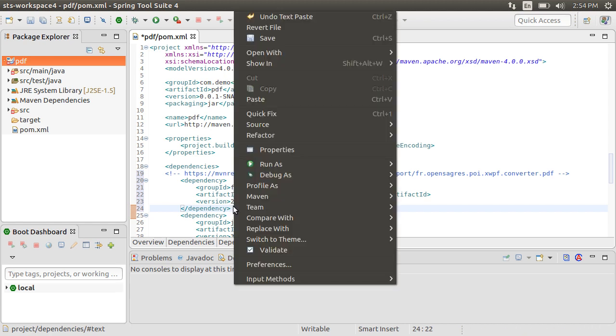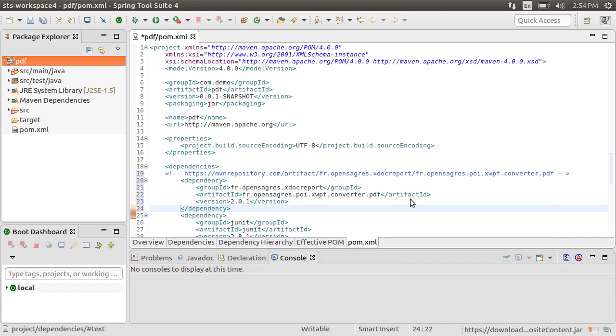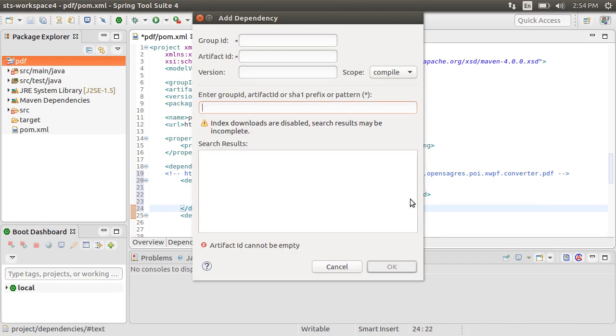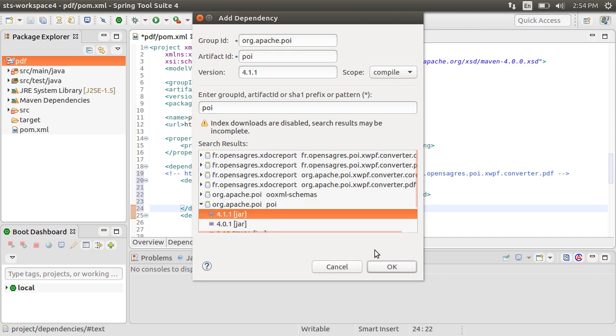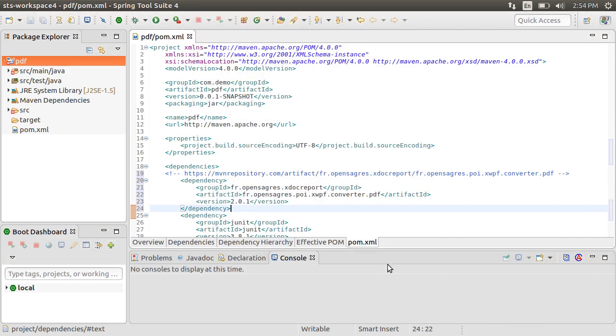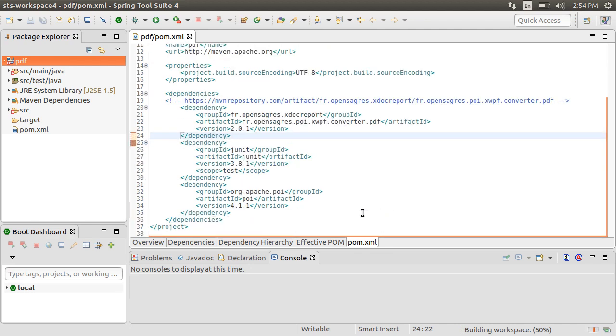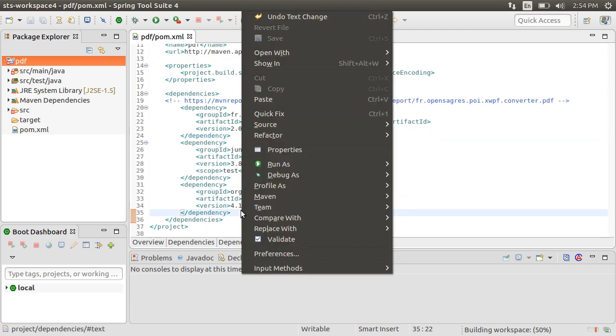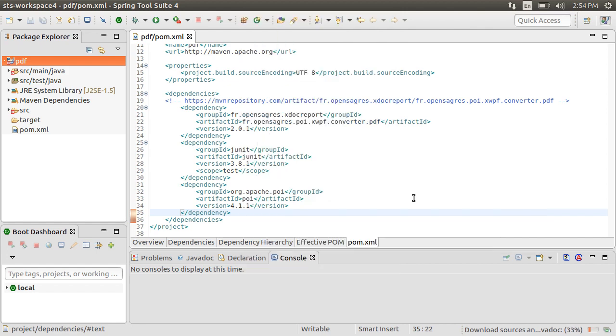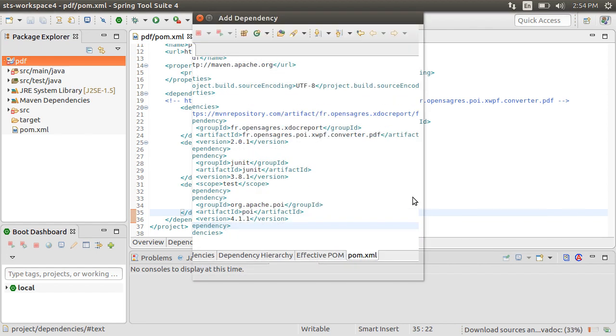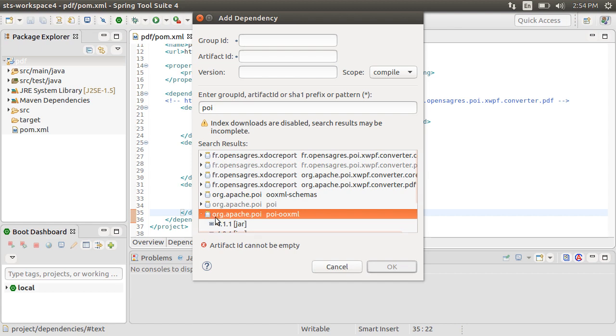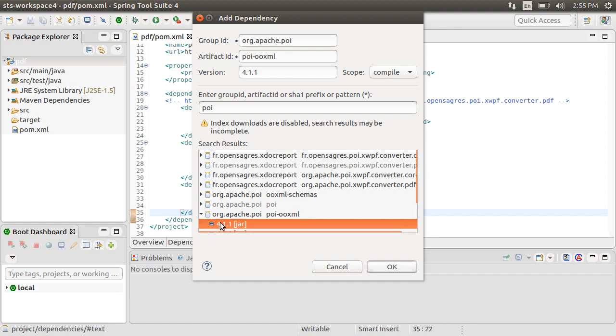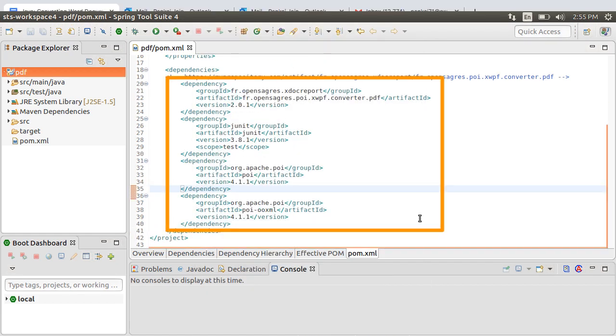Let's also include the Apache POI dependencies. So right click on the project, choose Maven dependencies and then type POI. Choose the jar. We also need to include the POI-OOXML. So right click, choose Maven dependencies, type POI and let's select the jar. So our dependencies are included here.